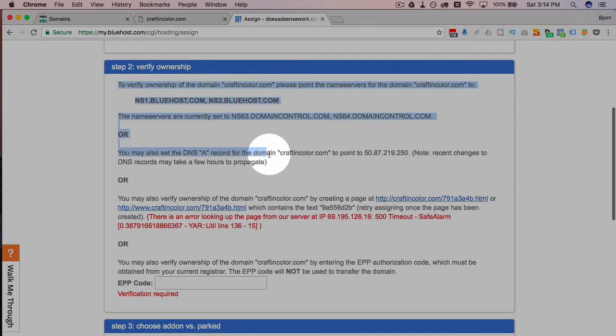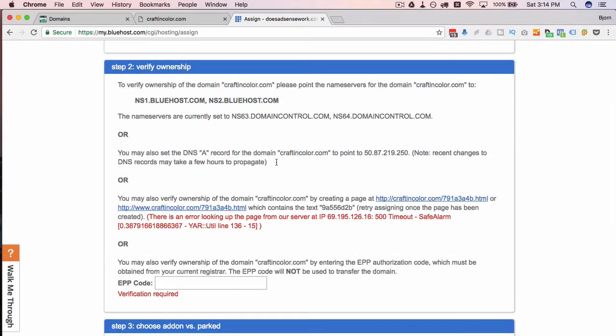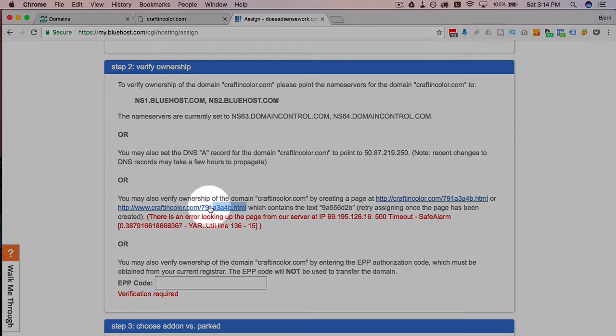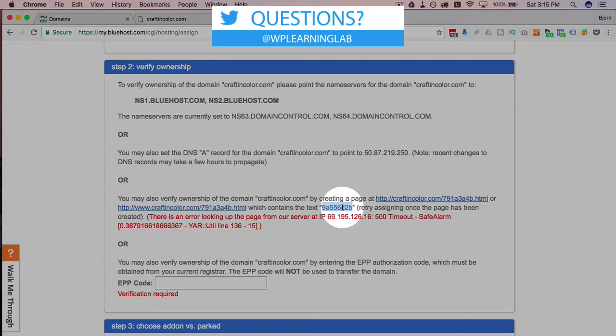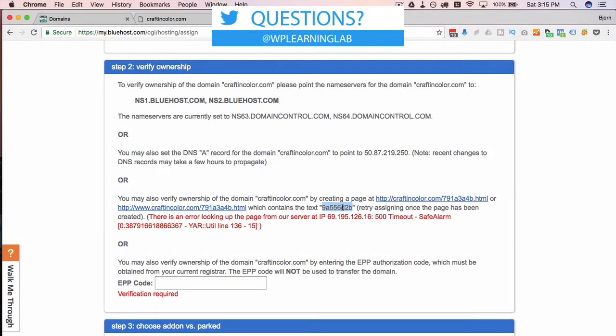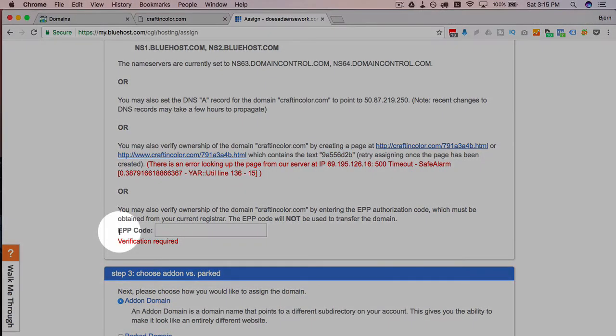And the third one is use the EPP code. The only two I've ever used are the top two, because when I do this add-on domain I don't yet have a web page and I don't have anywhere to host this HTML file that's gonna have this piece of code, so I don't want to create that first.